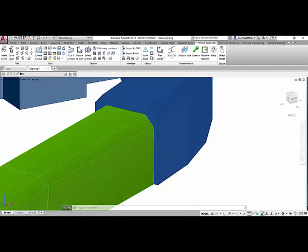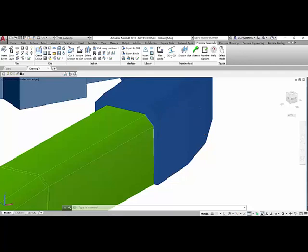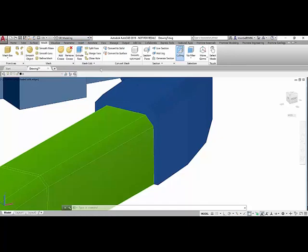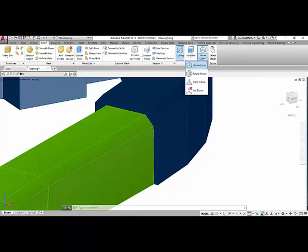We're going to use the gizmo tool of the mesh panel. To get the mesh panel we need to be in the workspace 3D modeling. I'm going to go to the mesh tab and within the mesh tab we're going to have the selection panel. In the selection panel you can define the gizmo that you want to use.